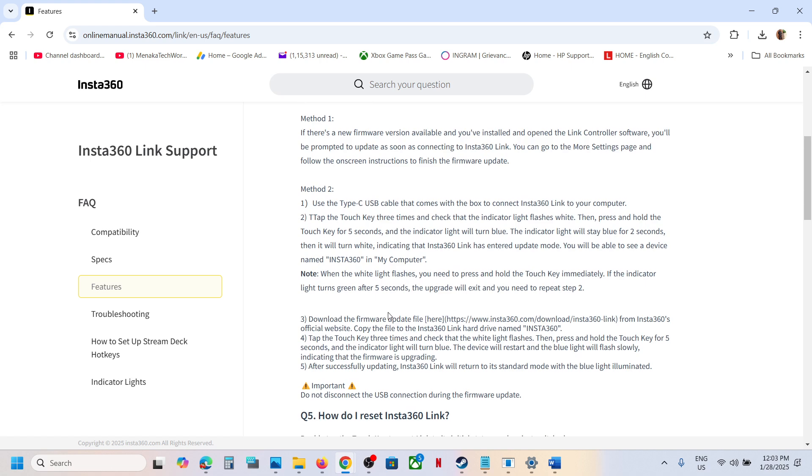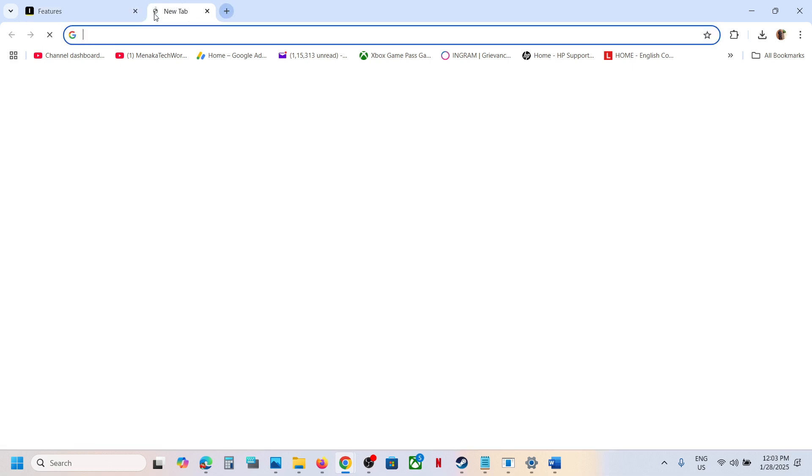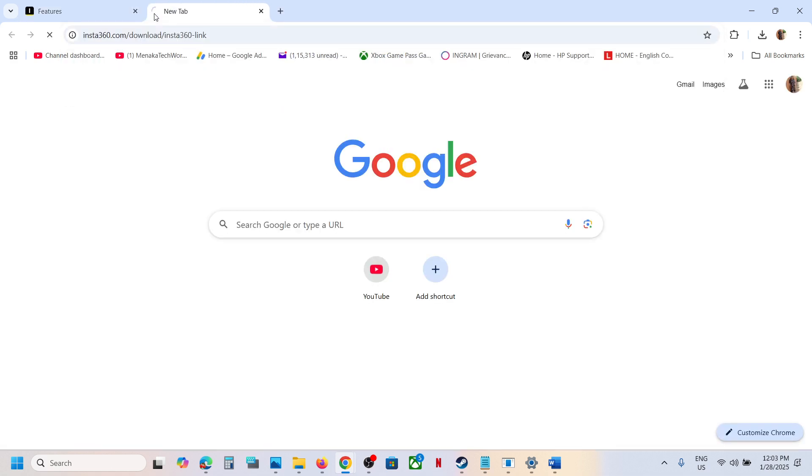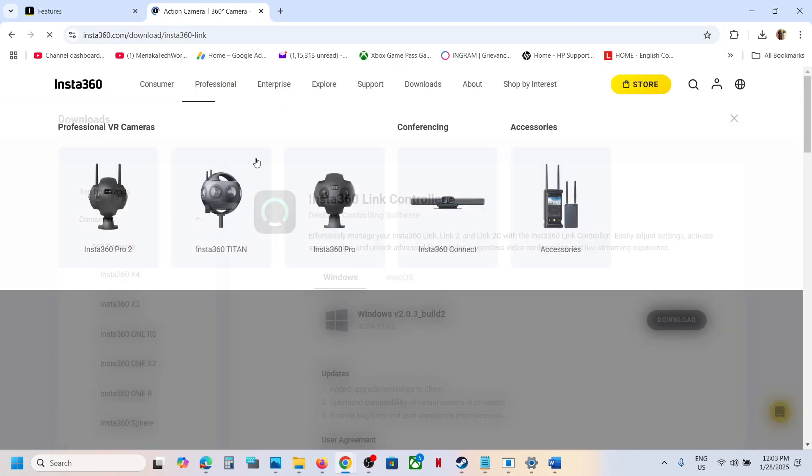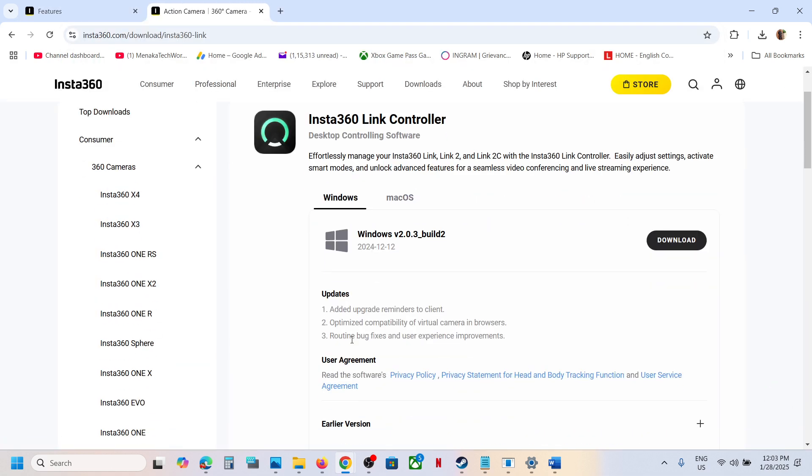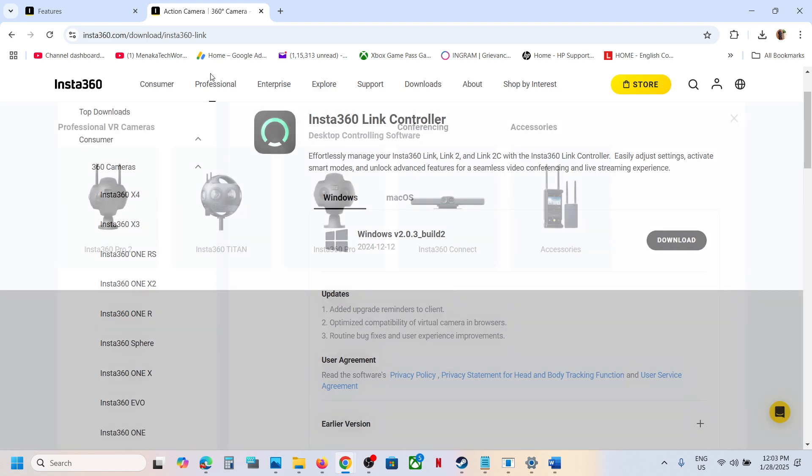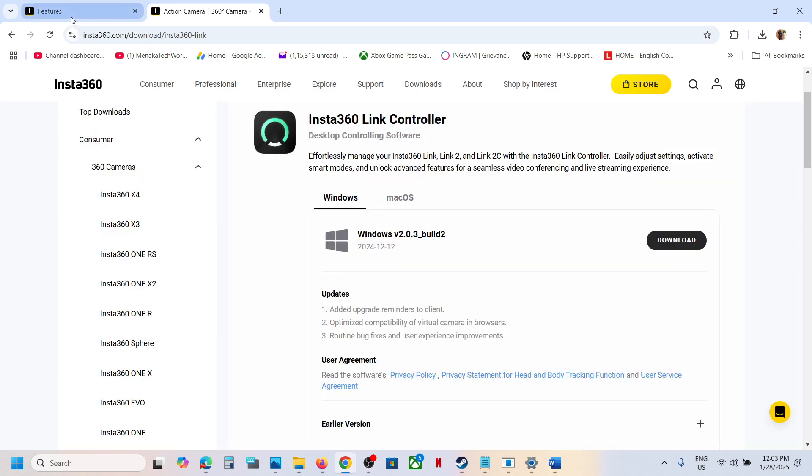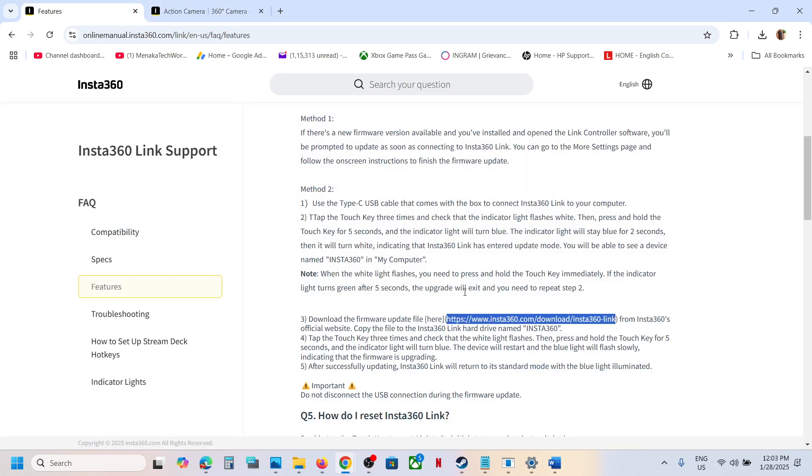To download the firmware, you can use this link. The link is provided over here, so copy it and open a new tab. Over here, you select your camera. Once you select your camera, you will see the firmware, so download it. Once the download is complete...